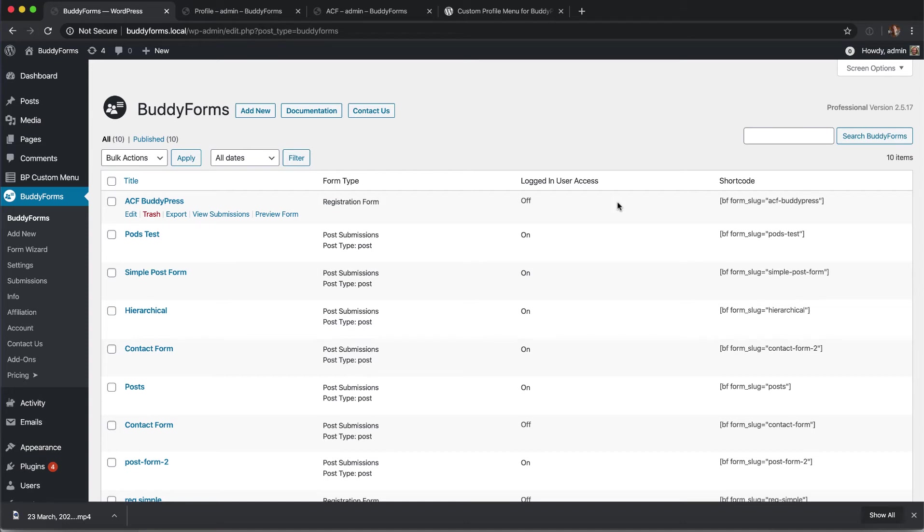It's Sven from Scenecraft. In this video I want to talk about BuddyPress and how to remove or overwrite the default BuddyPress edit screen with BuddyForms.